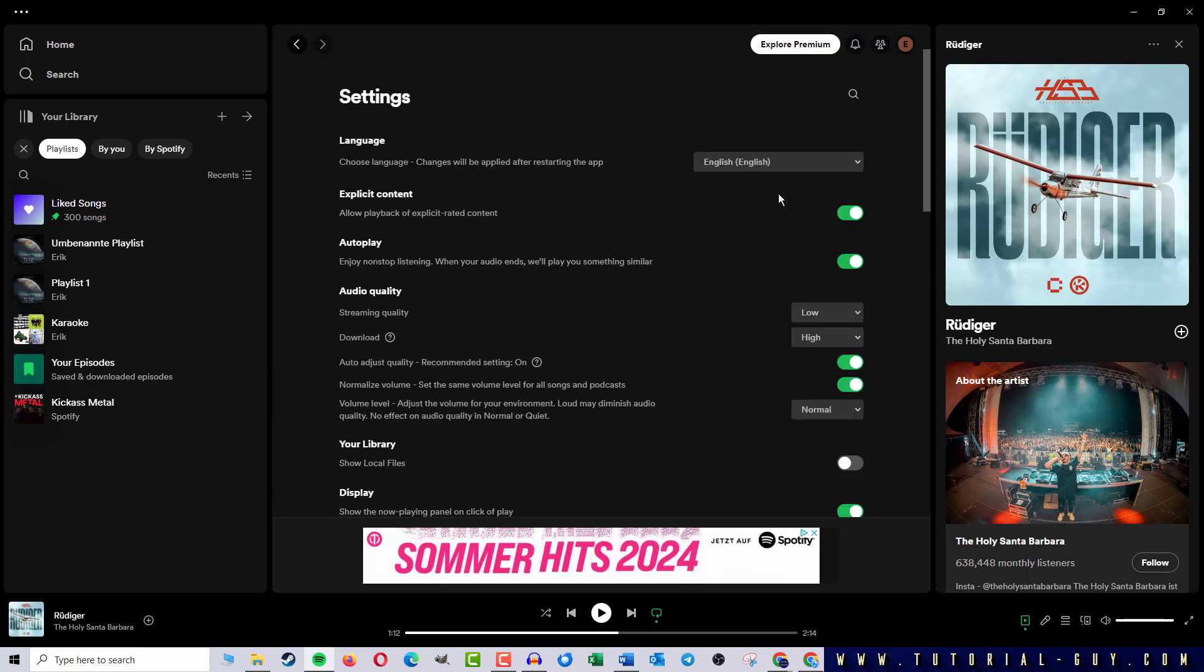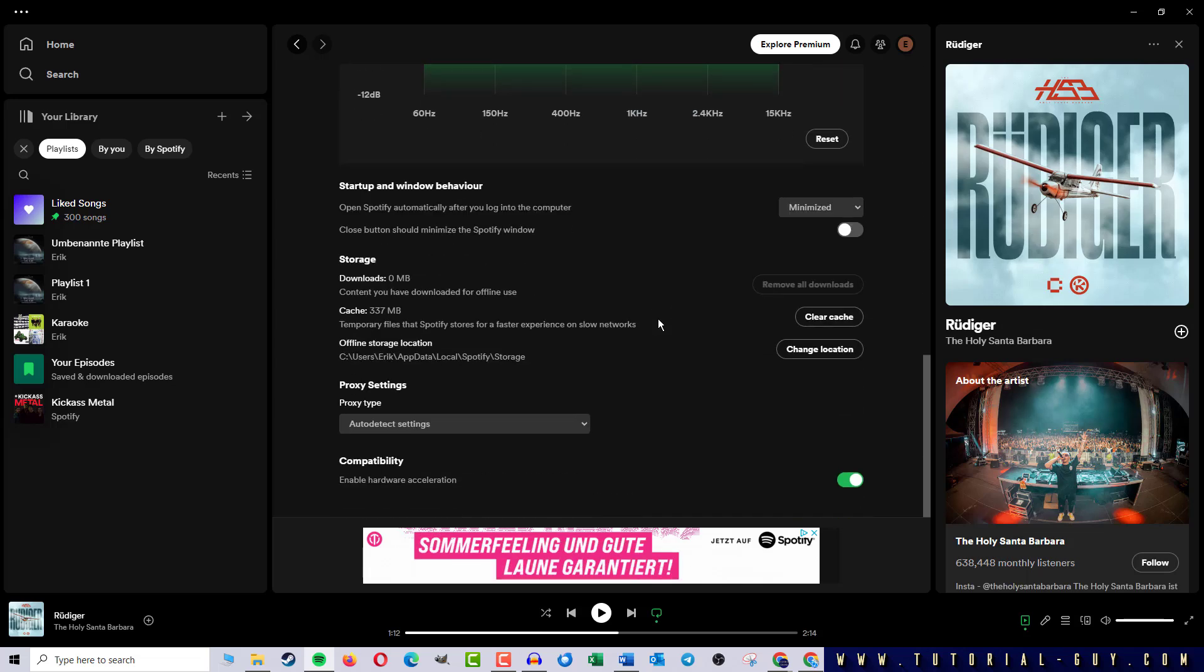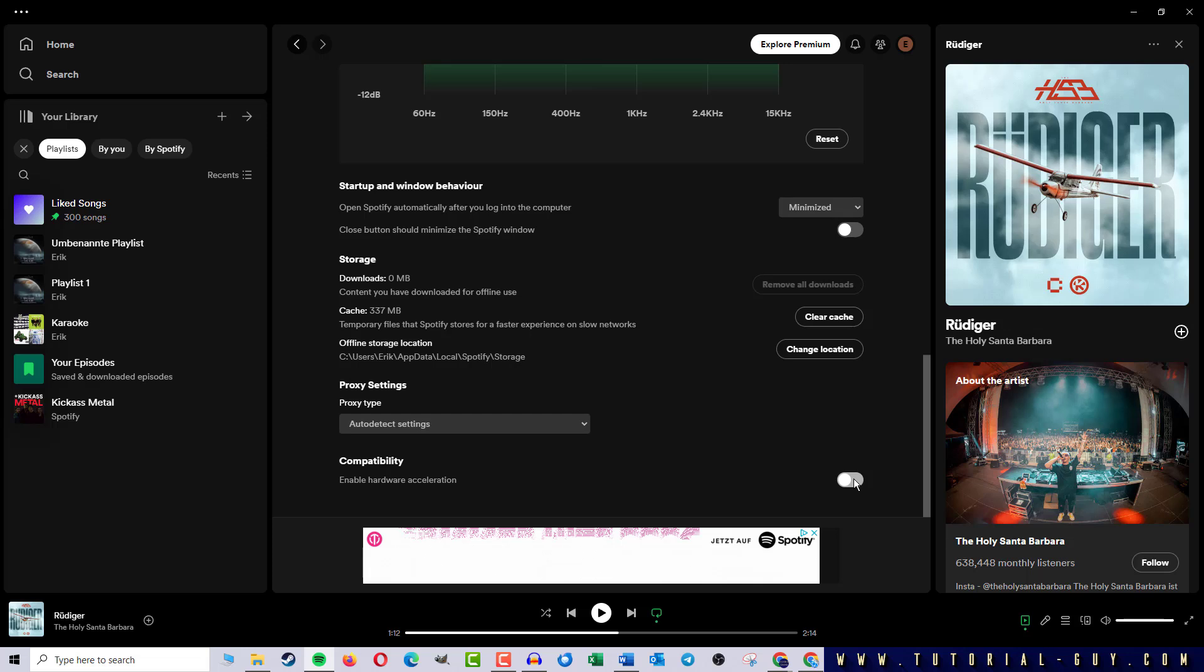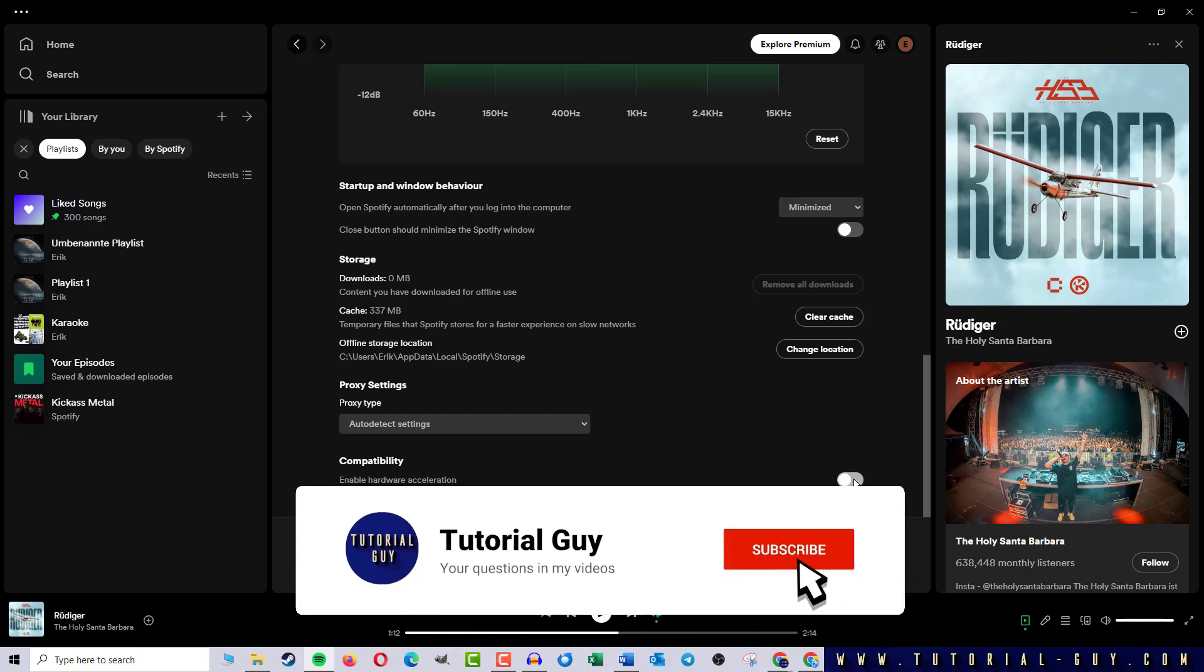In the options, I now scroll all the way down until I reach Hardware Acceleration. If I toggle the slider, Hardware Acceleration is now deactivated in Spotify.